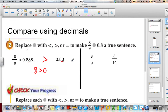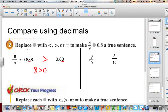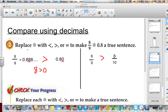We can also think of it this way: 8 ninths versus 0.8, which is 8 tenths. If I divide something into 9 pieces and take 8, I have more than if I divide something into 10 pieces and take 8. So 8 ninths is bigger than 8 tenths.